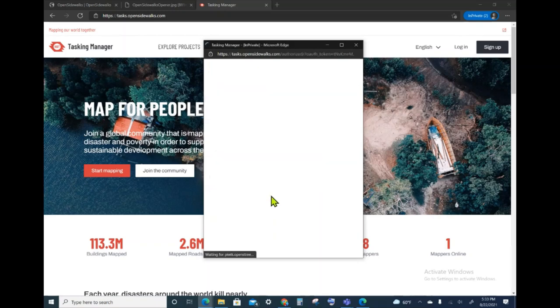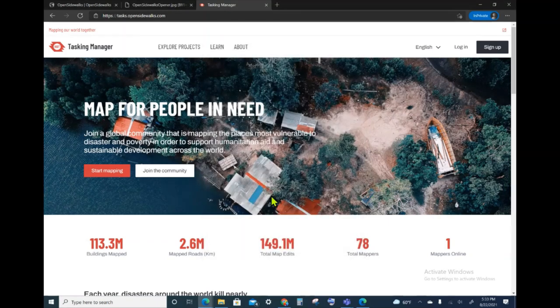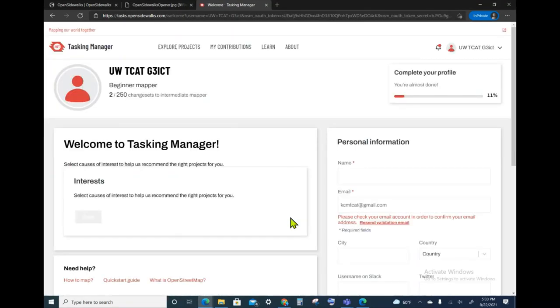I will grant access, and that means that when you map in the Tasking Manager, it will populate your contributions into OpenStreetMap.